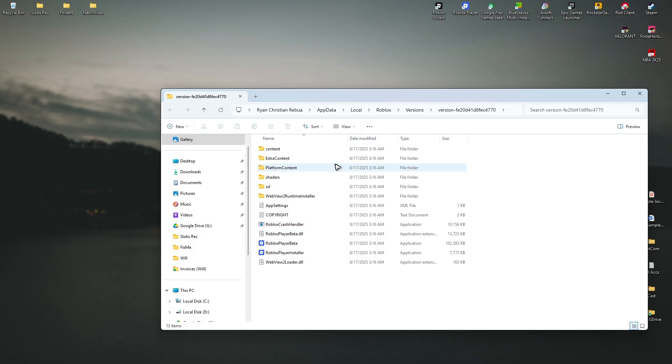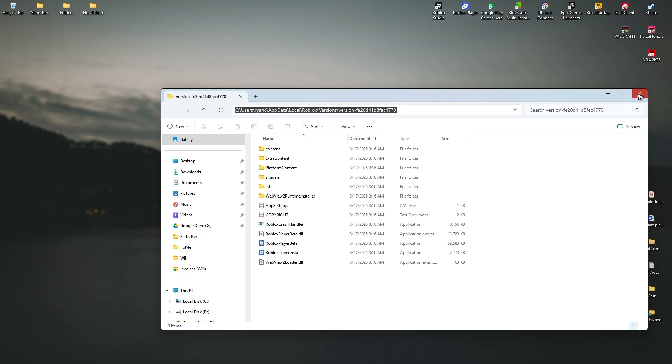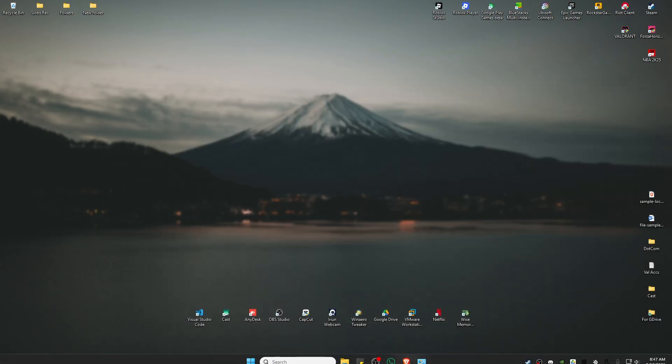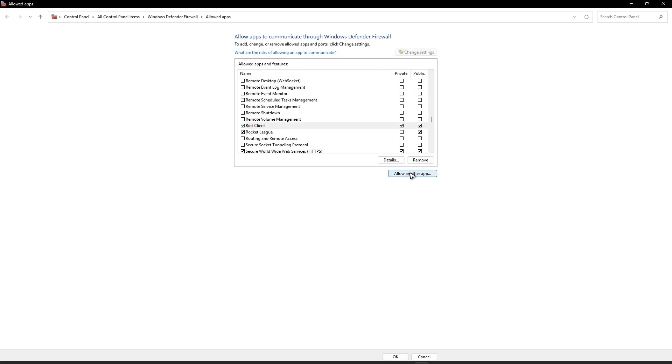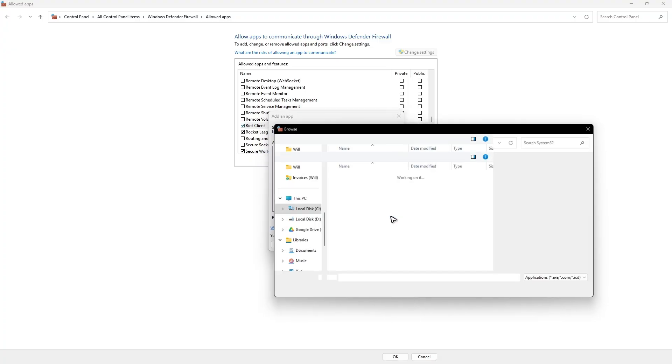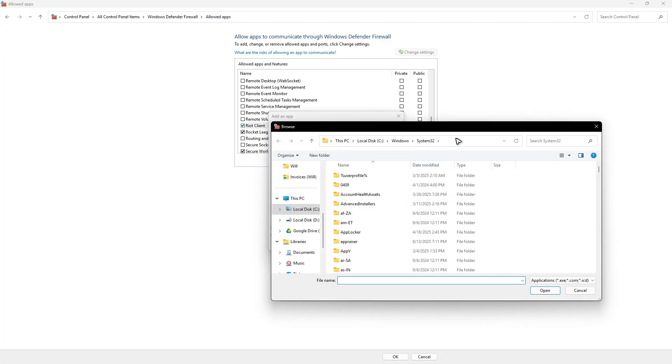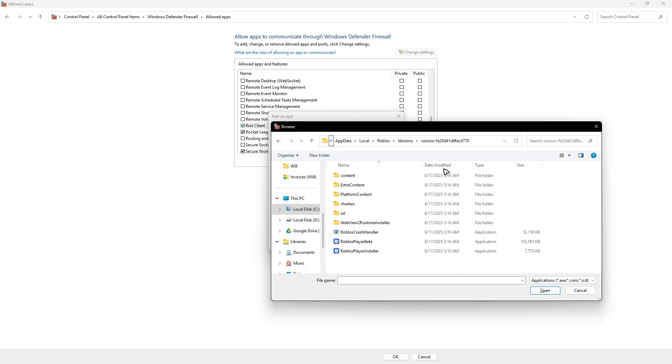This is the directory. Just click on the directory box. Once this is highlighted, right click and copy, close this one, go back to Defender Firewall. Allow another app, browse and click on the directory box right here. Delete it, right click and paste, hit on enter.